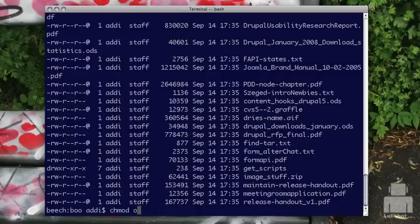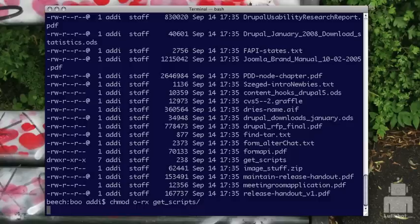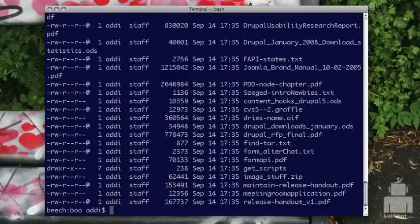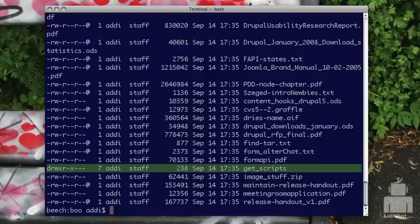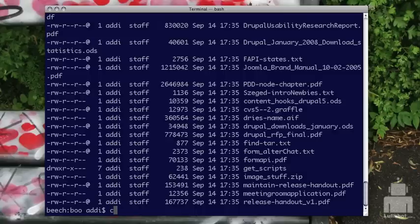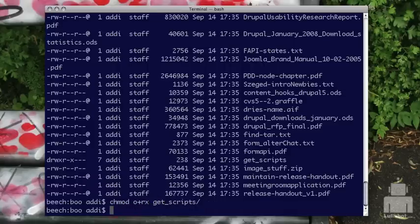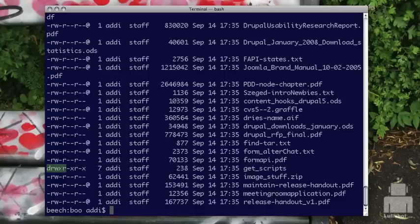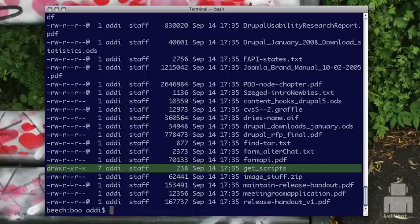In this instance I want to change other and remove read and execute. So I use chmod o-rx and then the folder name. Now when I do ls -al, you can see that for other they have no permissions at all — they can't look at it, they can't write anything, and they can't get into the folder. To change this back, I do chmod o+rx on get-scripts, and now other has the R and the X back on it.